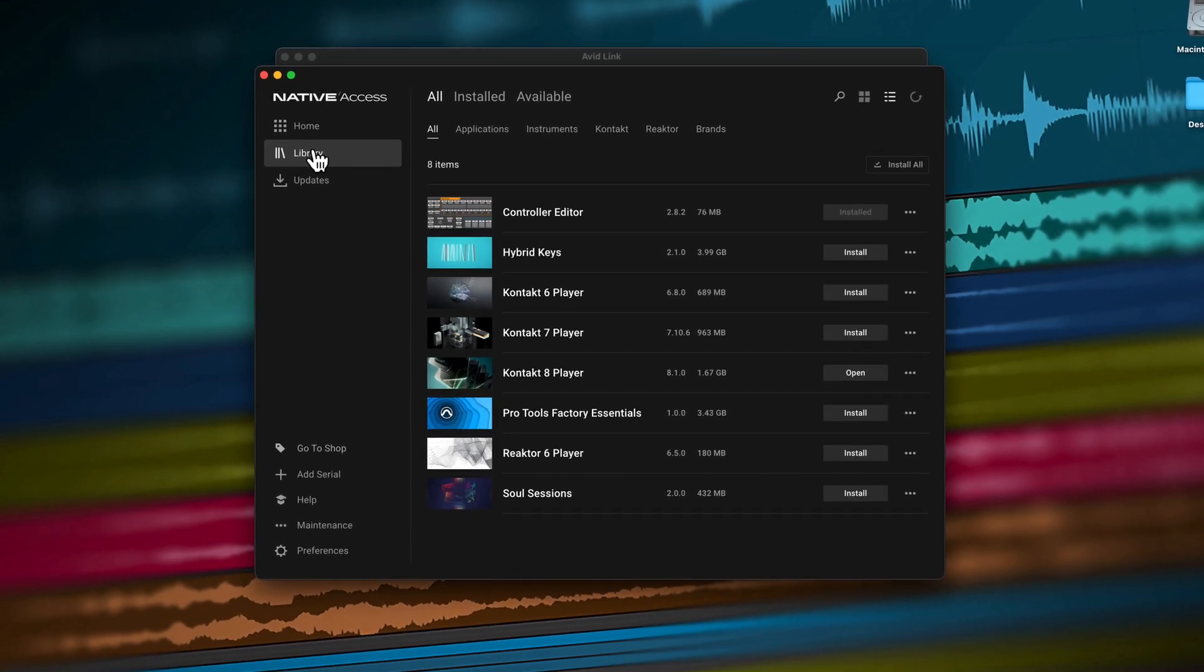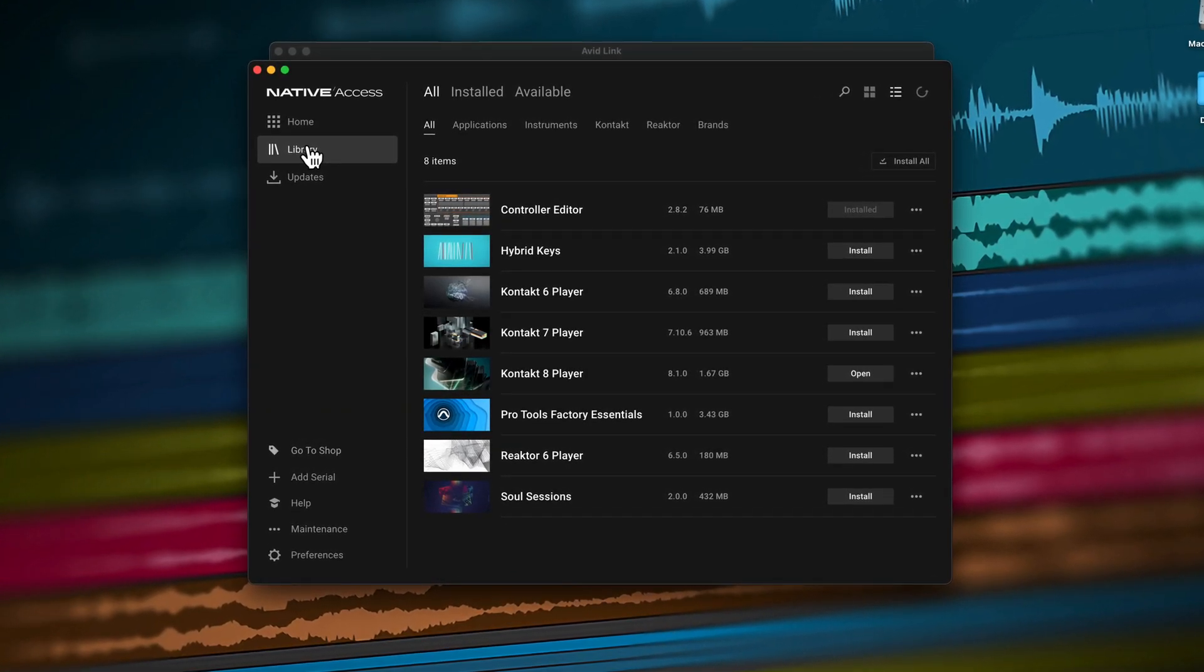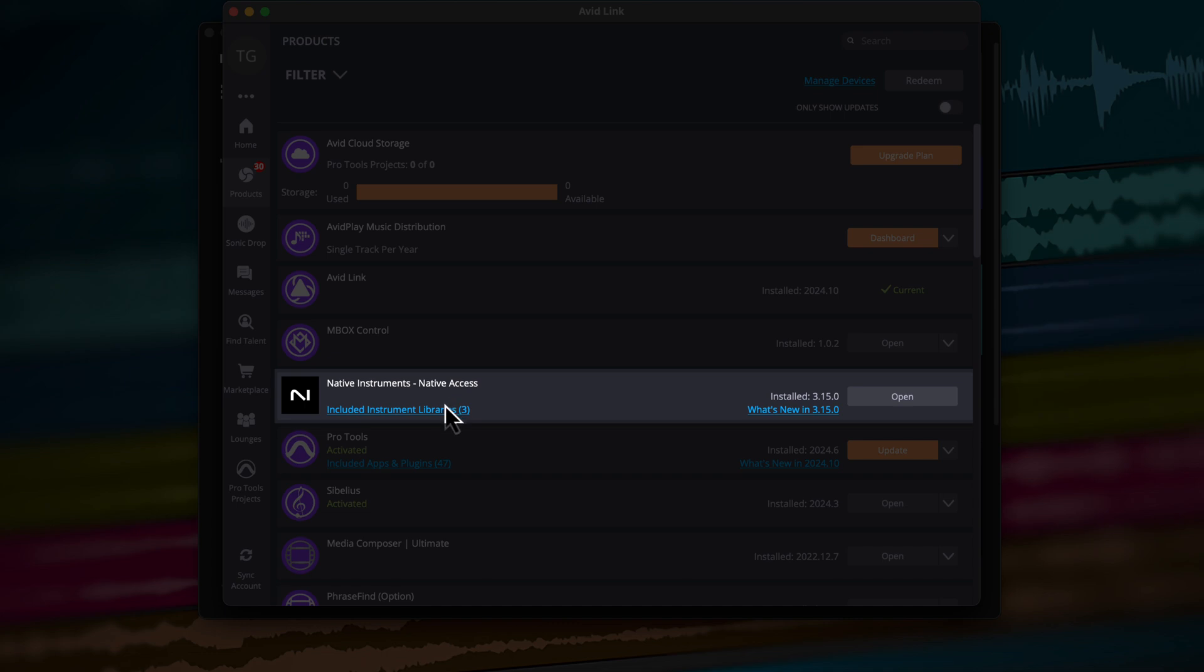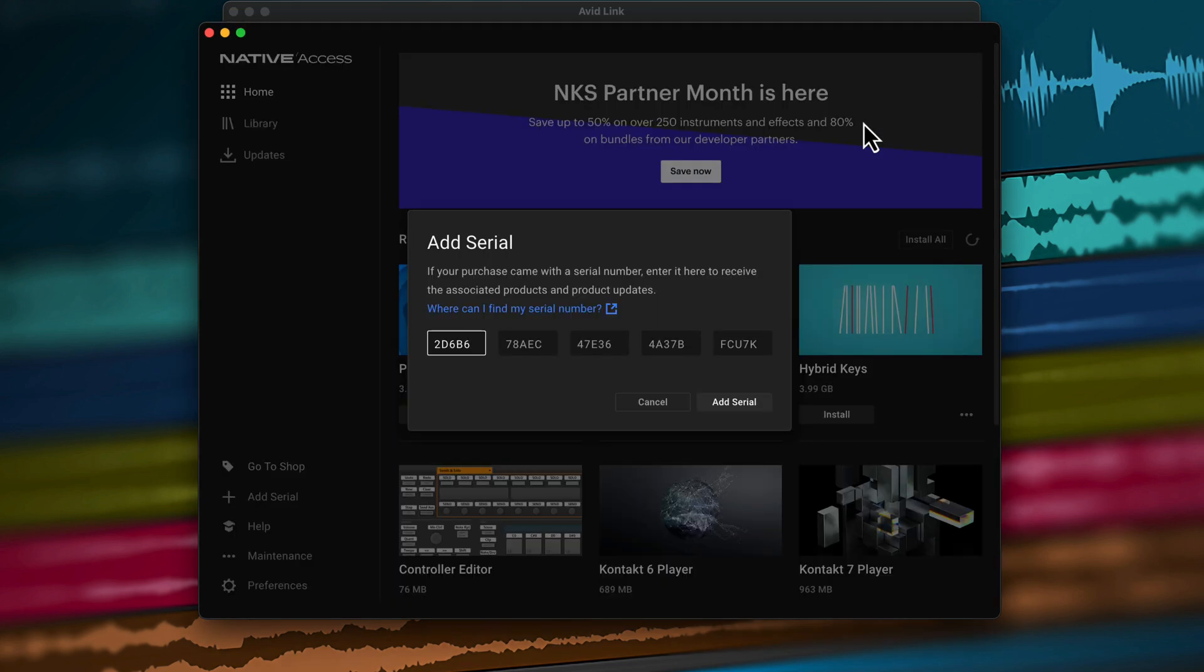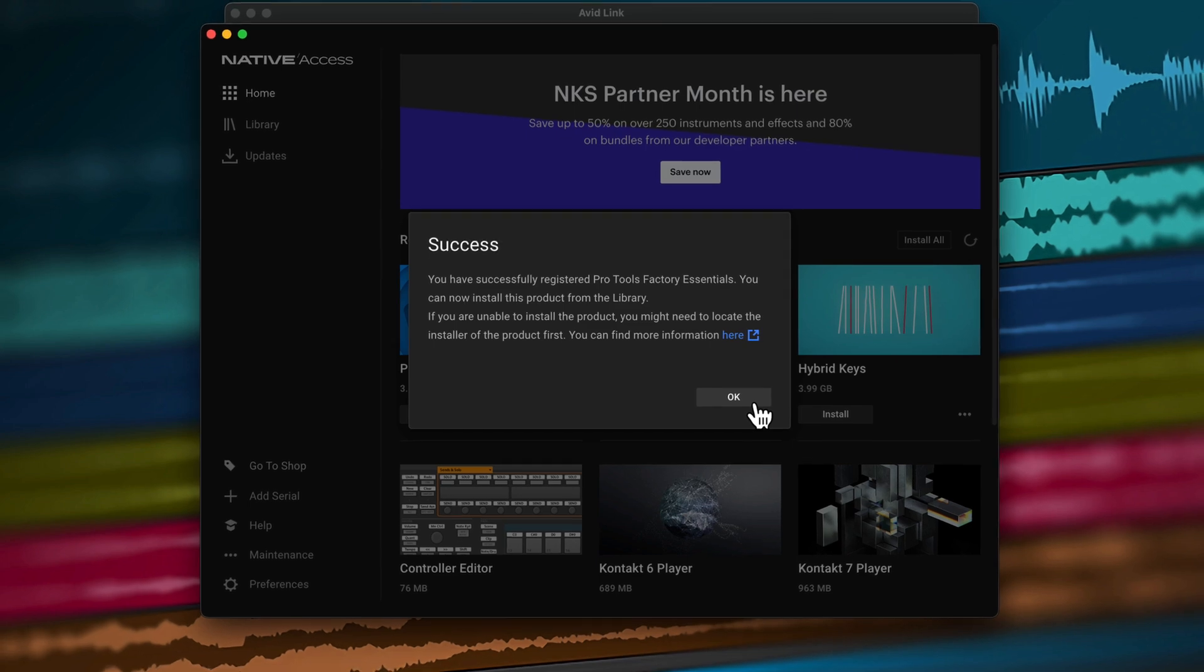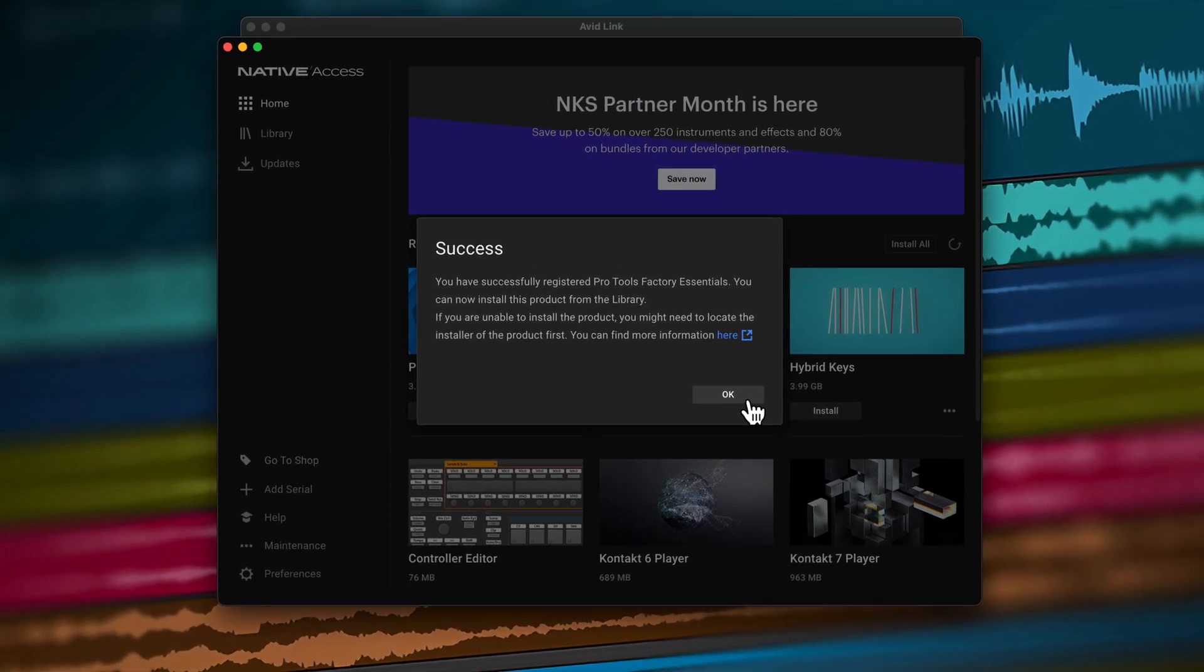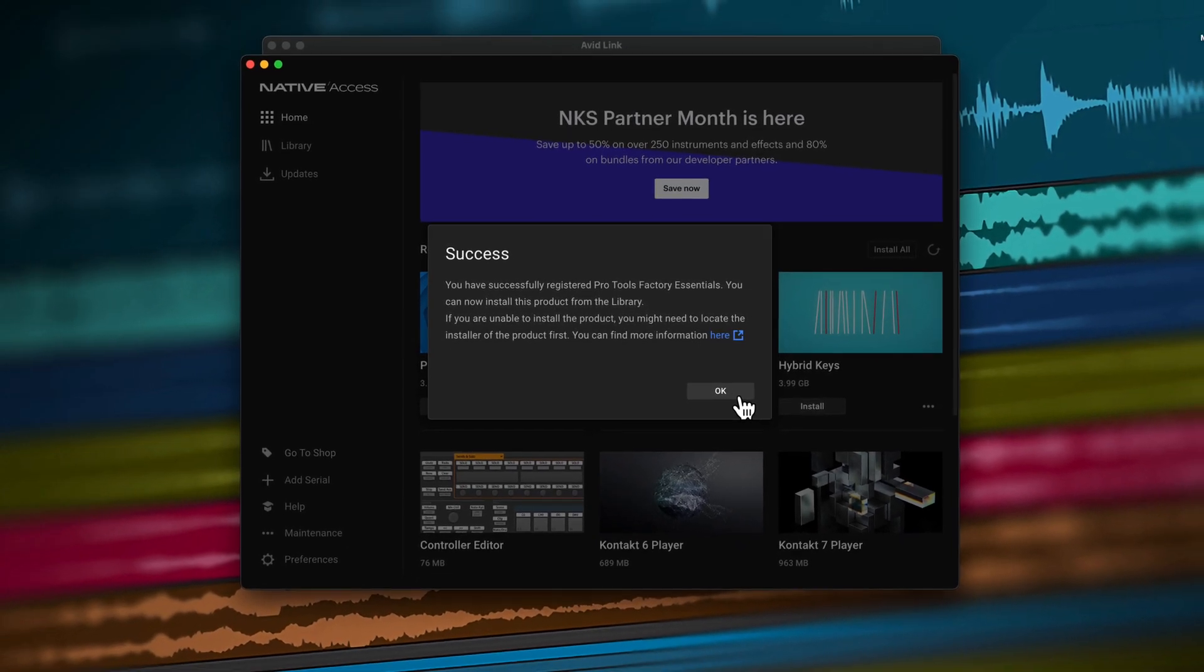Once you've installed Native Access and Contact 8 Player, click on Included Instrument Libraries, which will show you what instruments you're entitled to based on the version of Pro Tools you own. For each instrument you want to redeem, click on Redeem and the redemption code will automatically be copied into the Native Access app. Repeat this process for each instrument. Here you can download and install all your instruments for use in Contact 8 Player.